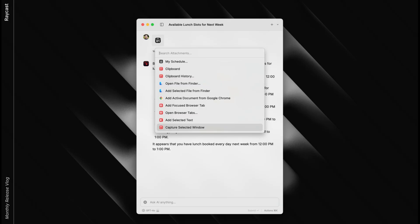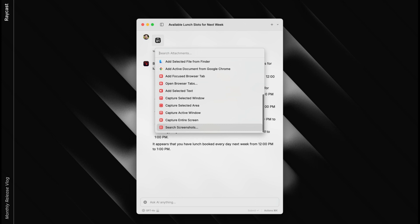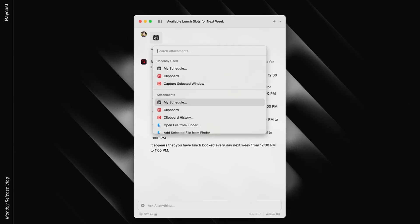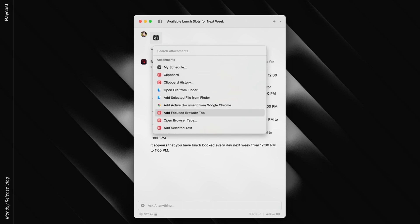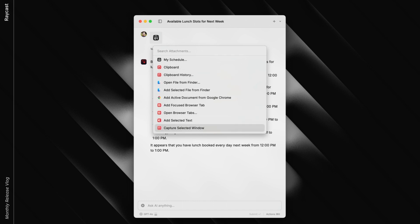I met back up with Roy to chat about one of our most requested features. We wanted to take a bit of a step back — what does it mean? Attachments. What else can we do that sets us apart as Raycast? One of those are what we call native attachments: the schedule, for example, or bringing in stuff from your clipboard, as well as the browser tab, since that's what we offer with our browser extension.